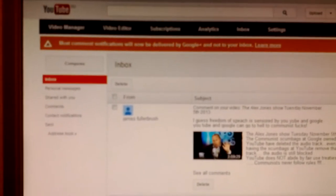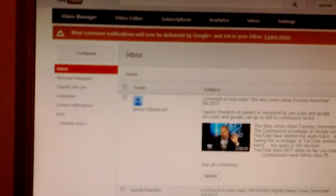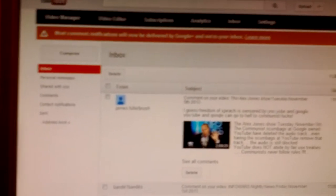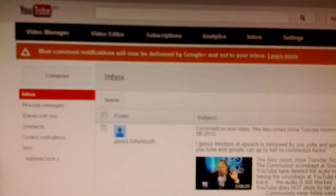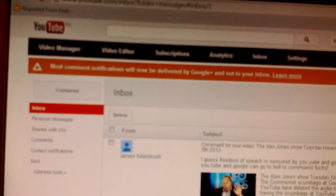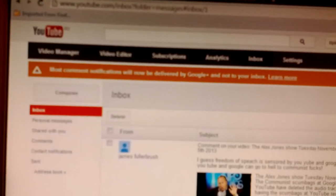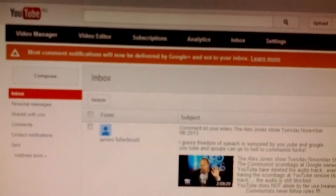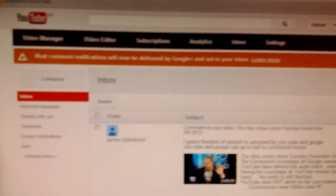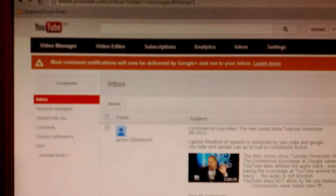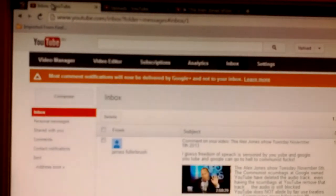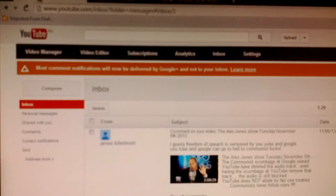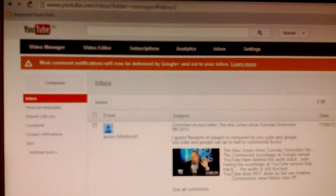The scumbags at Google controlled and owned YouTube have changed the settings again without my permission. Most comment notifications will now be delivered by Google Plus and not your free inbox. So you need to go there so they can put the cookies and other spy crap into your computer so they can monitor you.